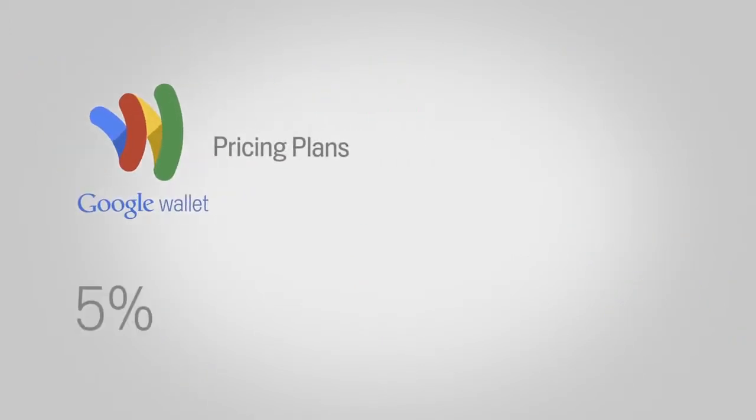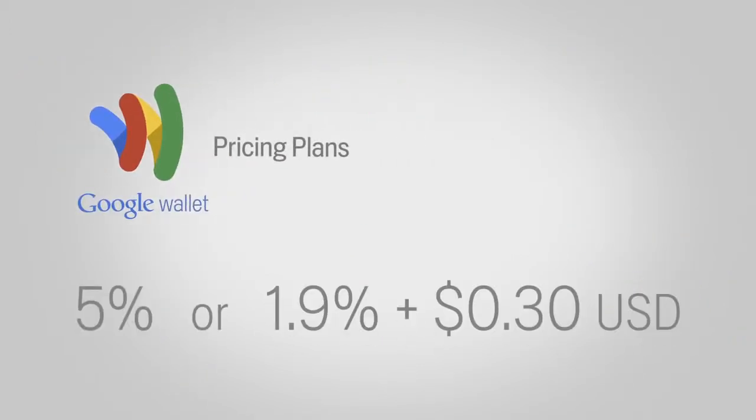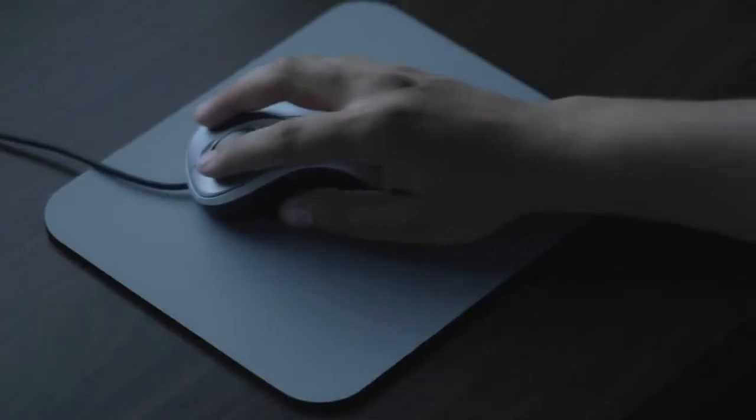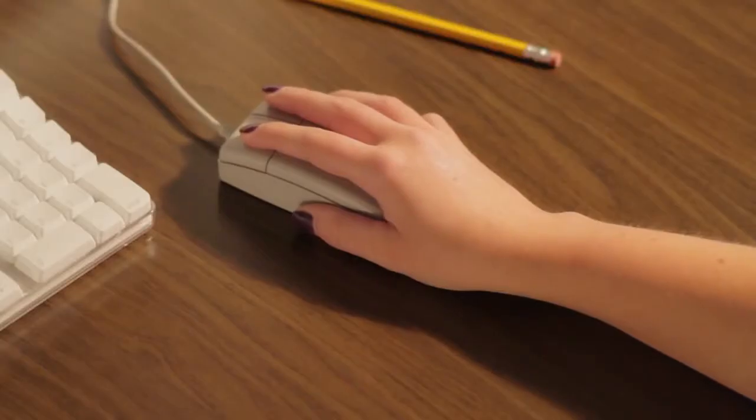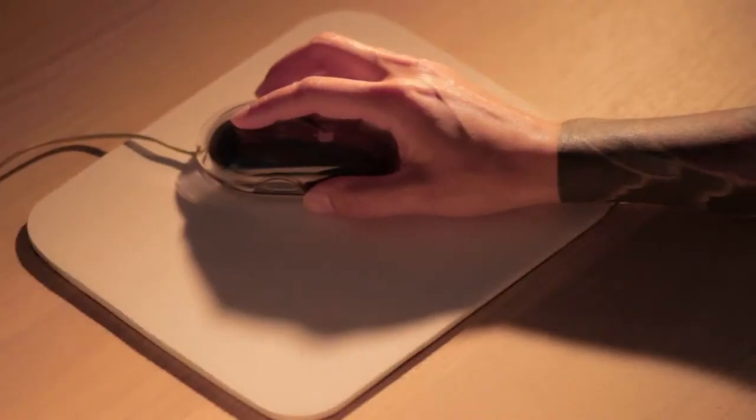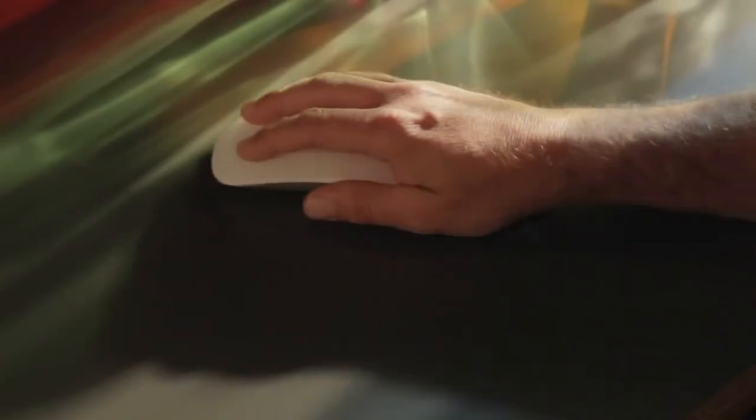Pricing is flexible and never higher than 5% per transaction, and with the option to offer recurring subscriptions, it's easy for any size business or developer to start growing revenue fast. Game on!